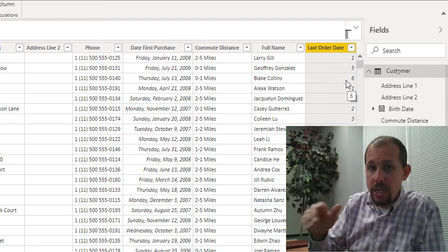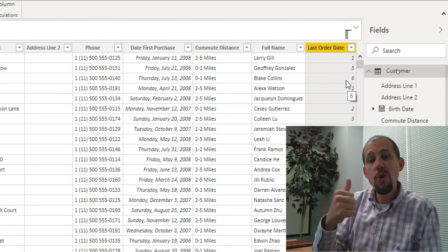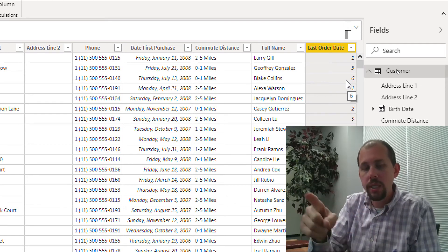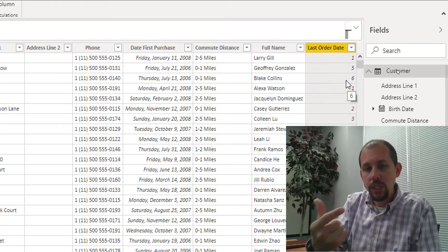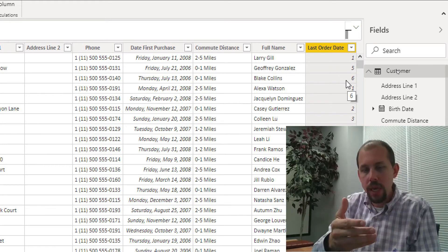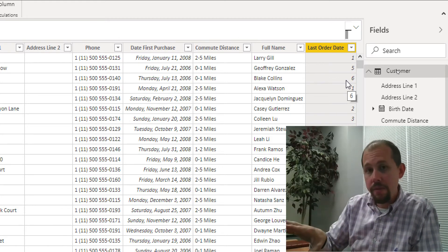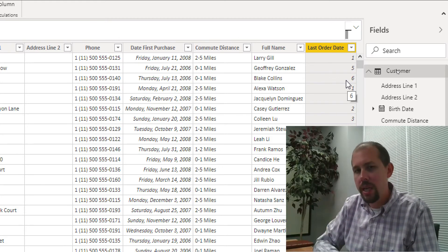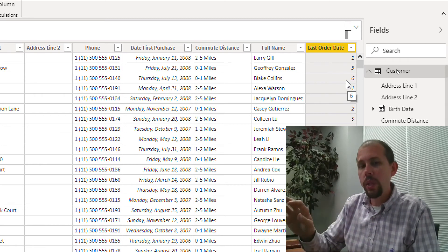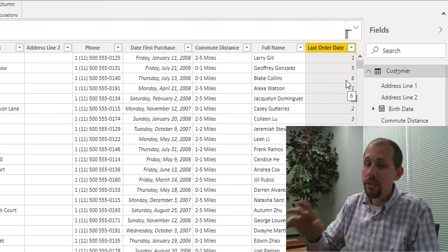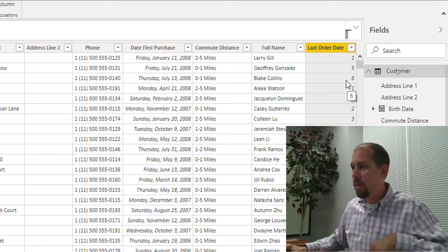This is important because most people think this behavior only happens on calculated columns — and that is the vast majority of people who write DAX. But it's not true. Watch to the end, because we're going to look at other places where this occurs.